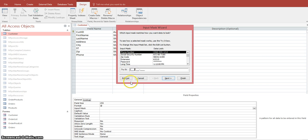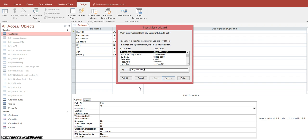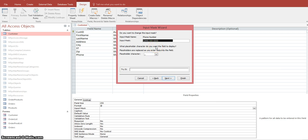It says 'Try It,' so we're going to try it. As you can see when you click into the Try It field it automatically creates the input mask with parentheses and a hyphen. If you go to the beginning and type in your numbers it'll show you exactly how it's going to appear when the user enters it into the table. That's the mask we're going to use, so we'll click Next. This is the actual masking format Access uses.